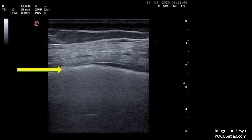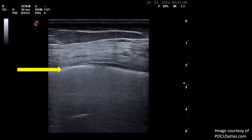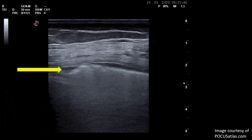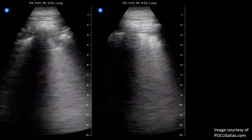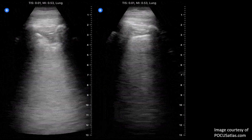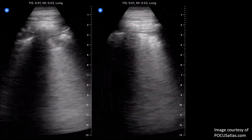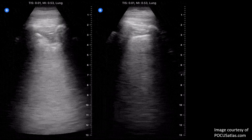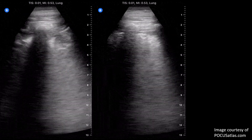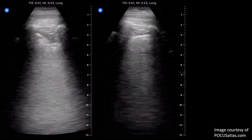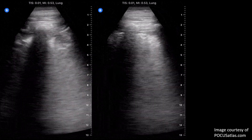Here is another ultrasound of a COVID-positive patient showing an irregular pleural line and subpleural consolidation marked with the yellow arrow. There are also multiple B-lines. Here is another example of a patient with confirmed COVID-19. This is on day nine of their symptoms, and you can see a view of the left lower and left upper lobes. The patient has multiple findings of viral pneumonia, including a thickened pleural line, confluent B-lines, and subpleural consolidations.